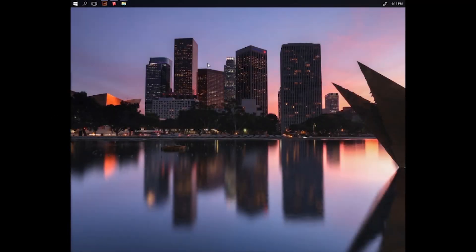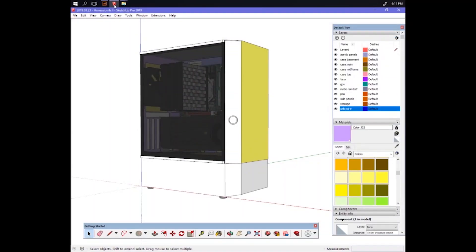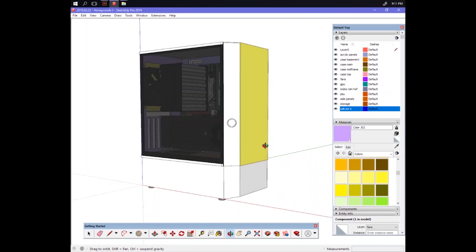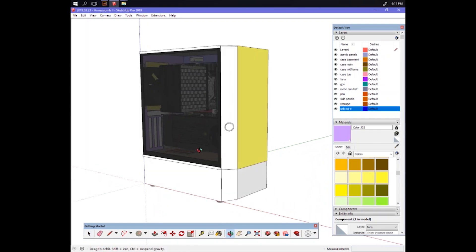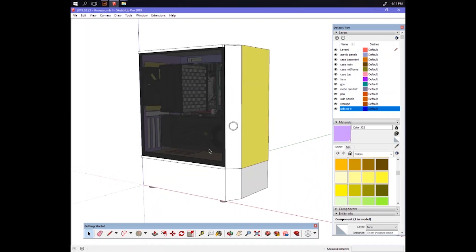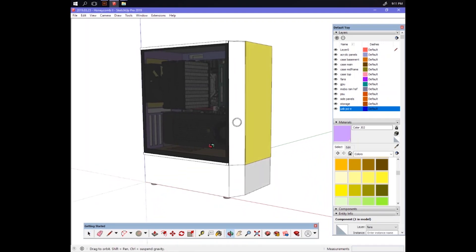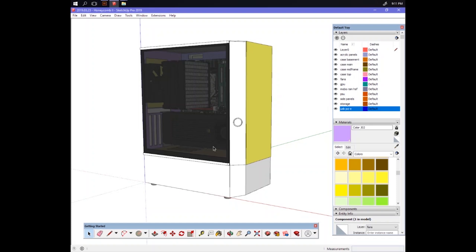I have been working on this for like a few days, just a few days, maybe totaling a few hours worth of work. This is Honeycomb 2. It's not really the whole computer at this point. Right now I'm really just focused on the case.